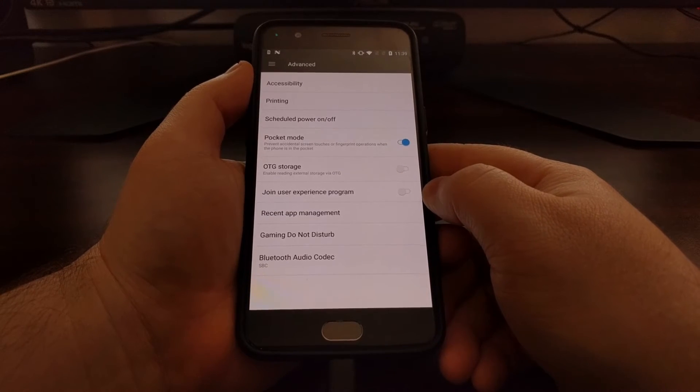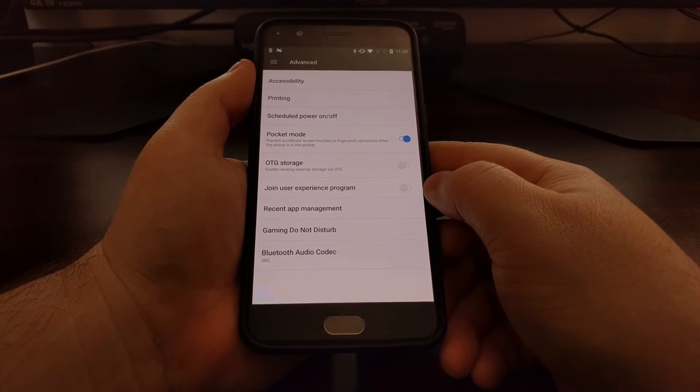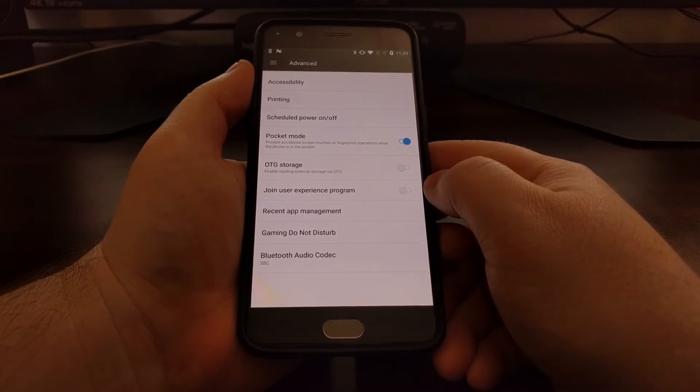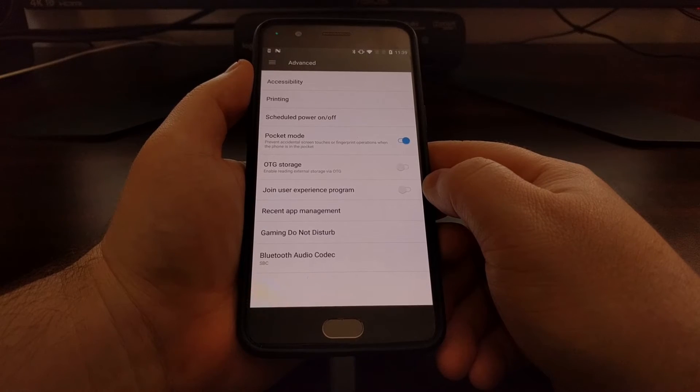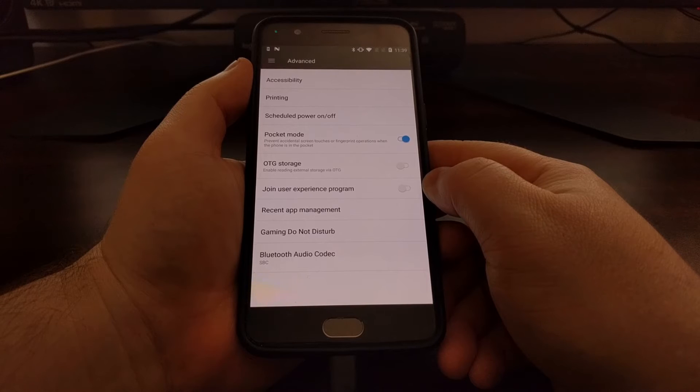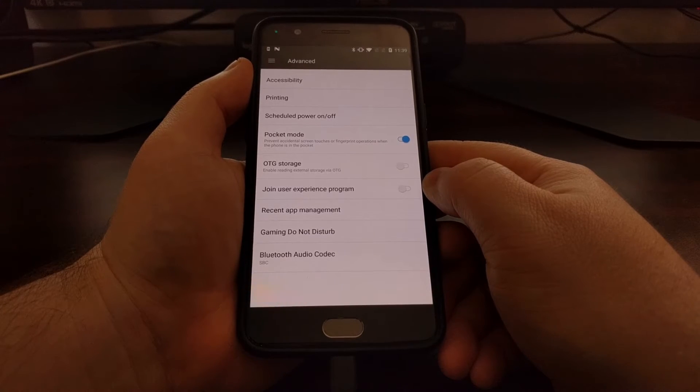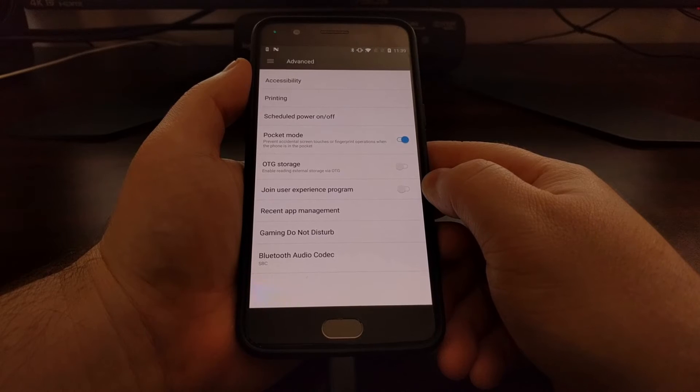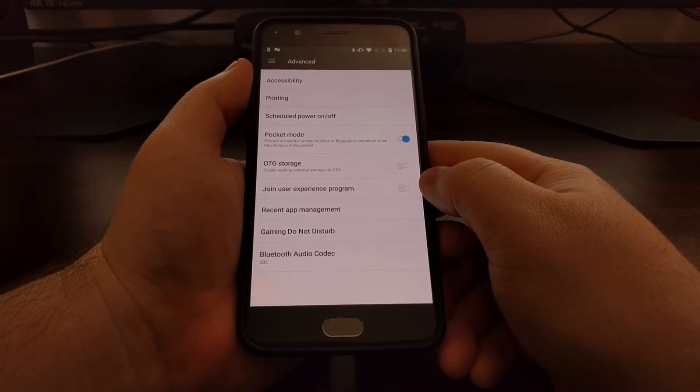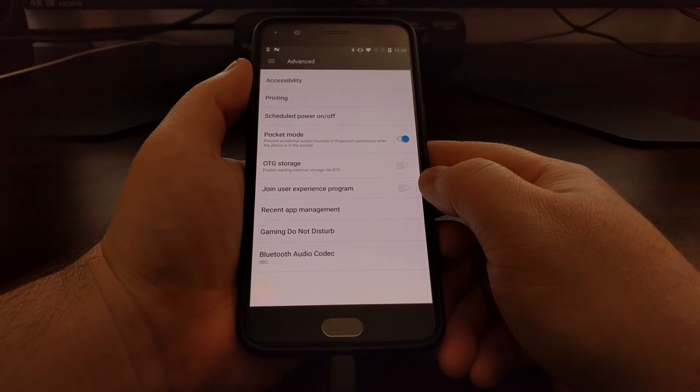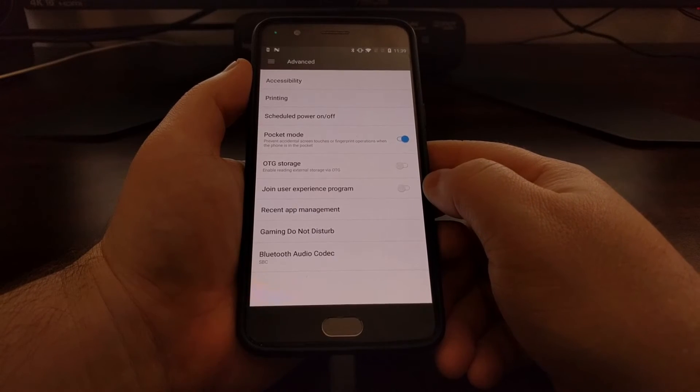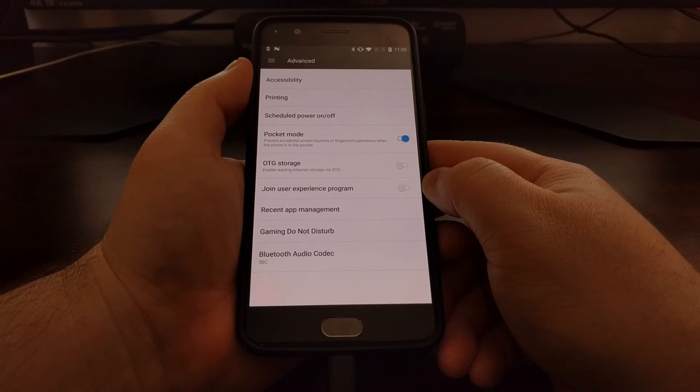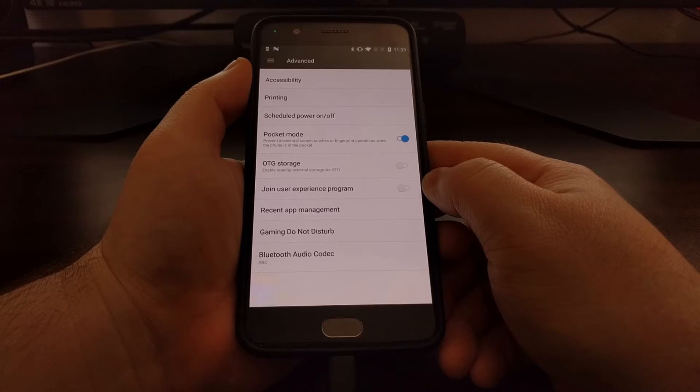But thankfully, all this analytics software is included in one application package, and we can easily disable that package entirely and uninstall it from our current user on the OnePlus Five, the OnePlus Three, the OnePlus Three T, the OnePlus Two, and likely the OnePlus One as well. You do not need root access to do this.